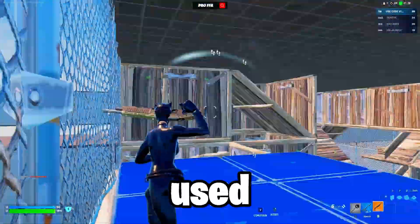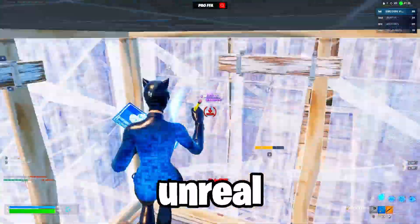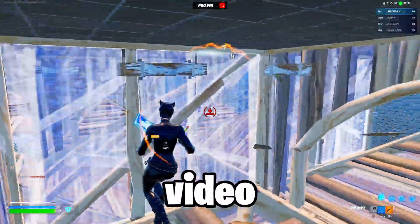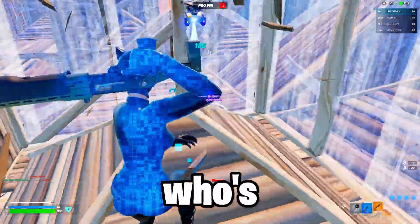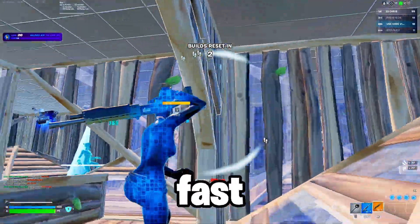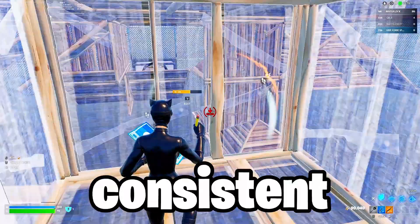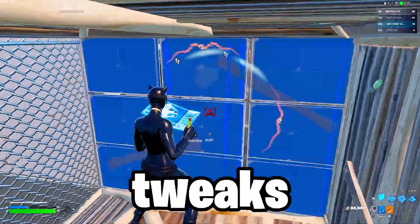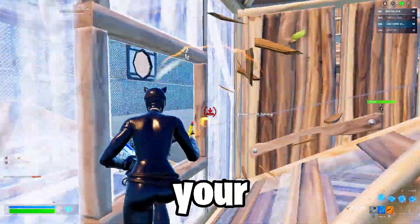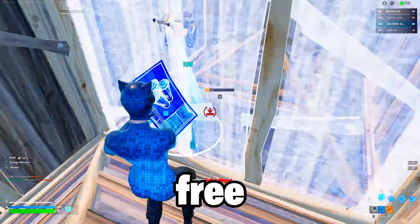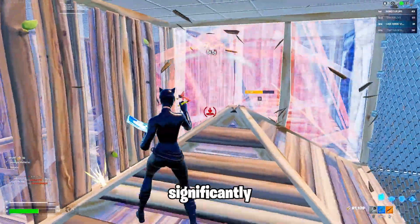These are the same settings I used in my most recent Bronze to Unreal speedrun video, and these settings are perfect for anyone who's looking for the right balance between fast mechanics and consistent aim. I'll also show you some tweaks that you can use to optimize your PC for free, which will improve your in-game performance significantly.